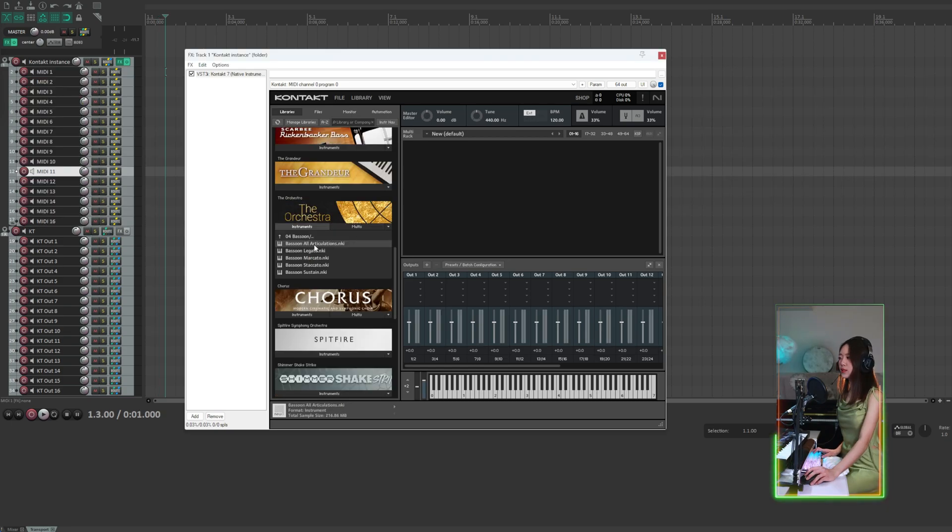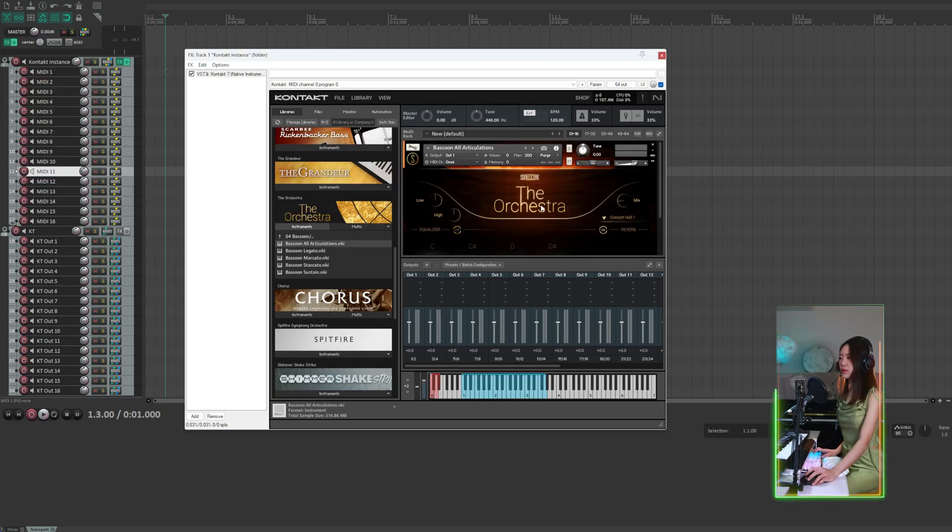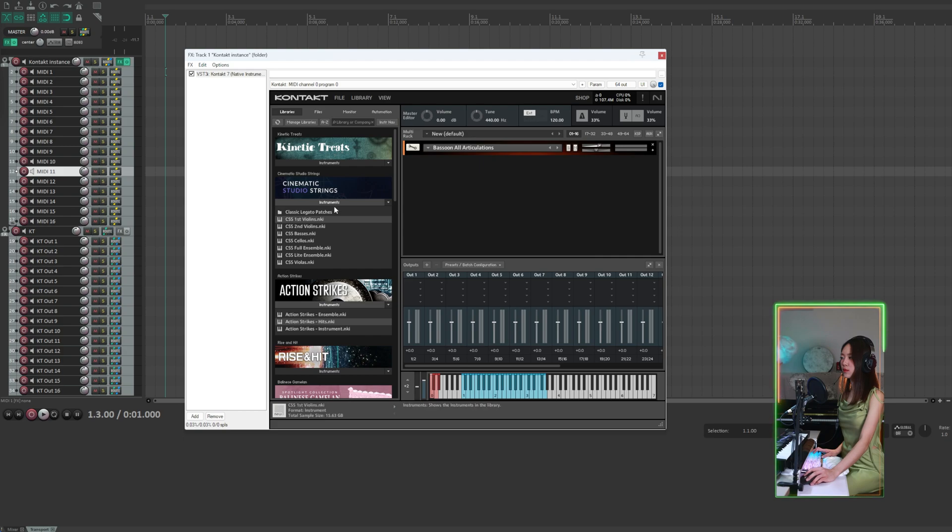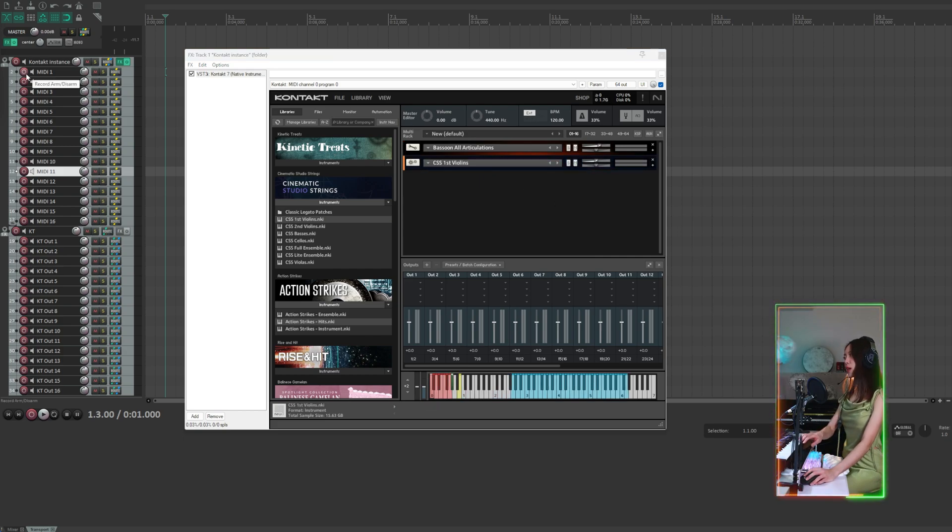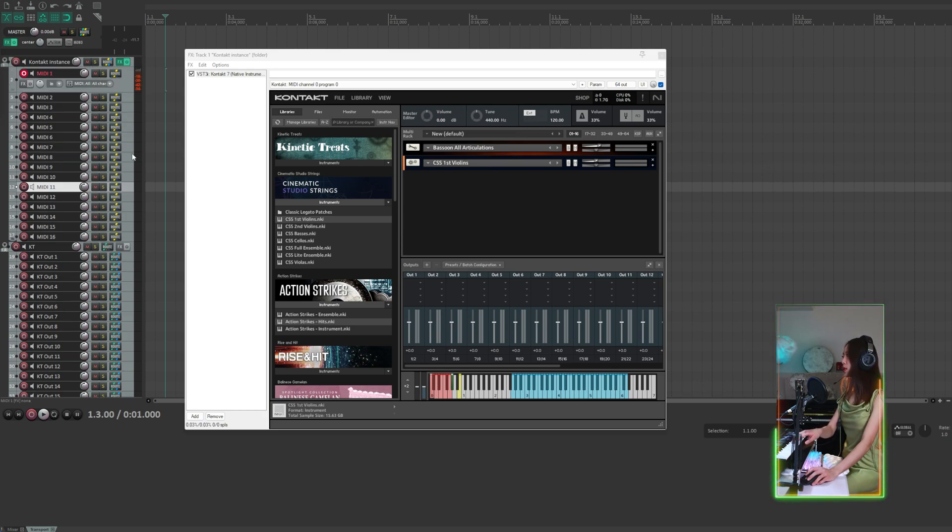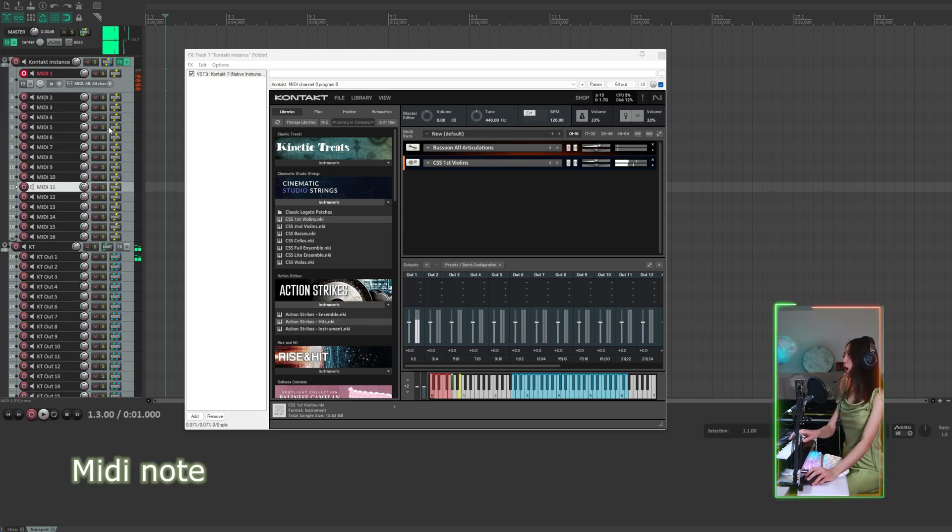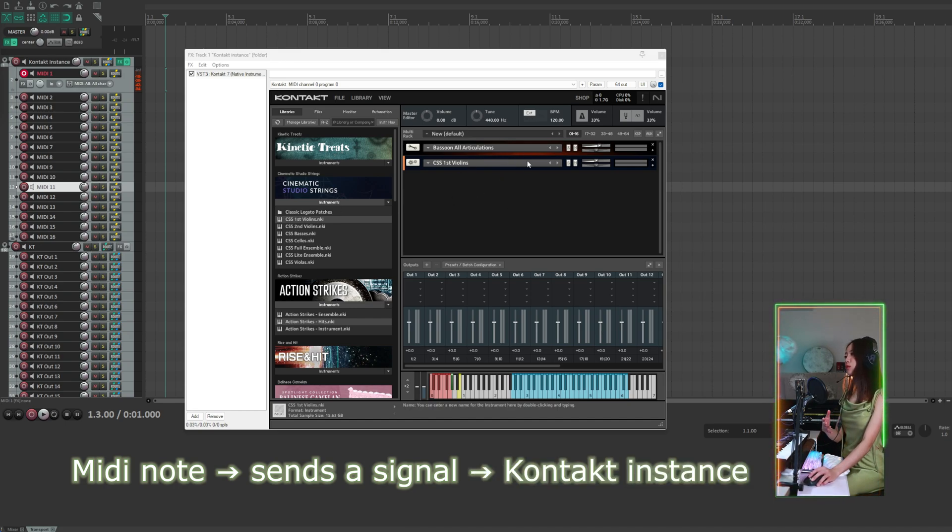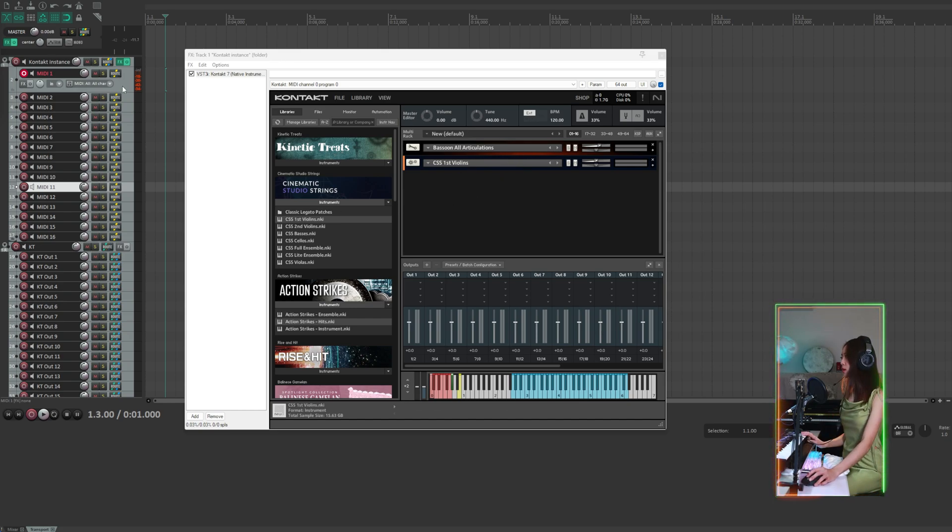Now let's load some instruments. So what's happening here is that when we play a note on the MIDI track, it sends a signal to the Kontakt instance, which then triggers the instruments loaded here to play.